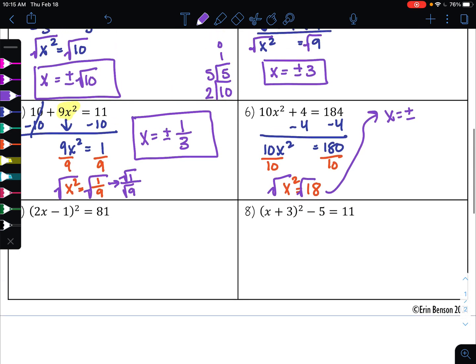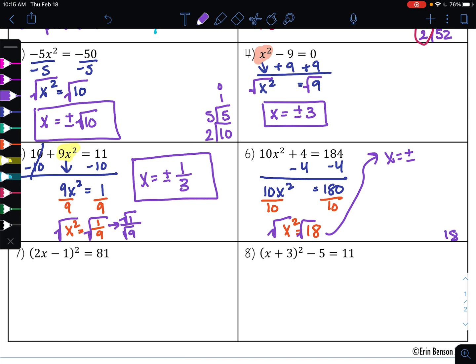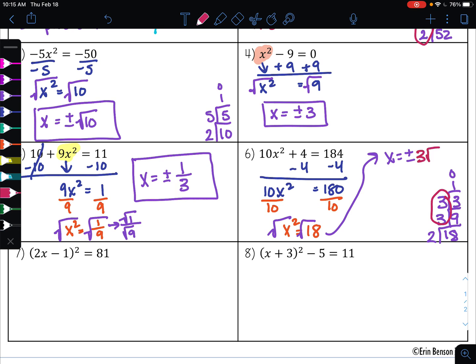18 is not a perfect square, so I'll use the birthday cake method. The smallest prime into 18 is 2, going in 9 times. The smallest prime into 9 is 3, going in 3 times. The smallest prime into 3 is 3, going in 1 time. When you get to 1, you're done — that's the candle to your cake. I'm looking for pairs of numbers to leave the square root symbol. I have a pair of 3s that can leave, but 2 does not have a pair, so 2 stays inside the square root symbol. My answer is x equals plus or minus 3 square roots of 2.